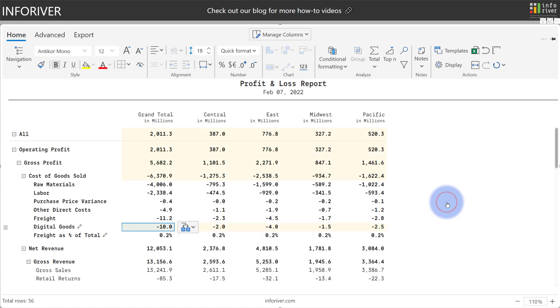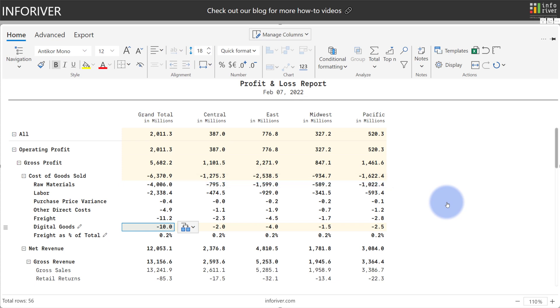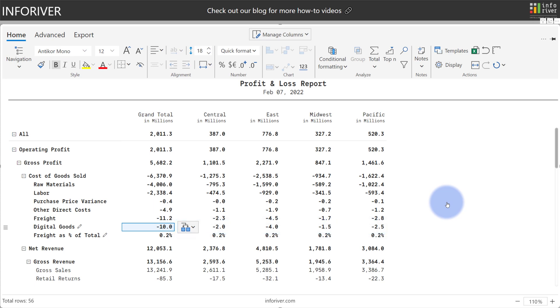Select that, and there we go. What it did is it took the weight of all of these values here for the cost of goods sold total at the subtotal level, and then took that same weight, and then distributed this 10 million across all of these other regions as well for my digital goods row.